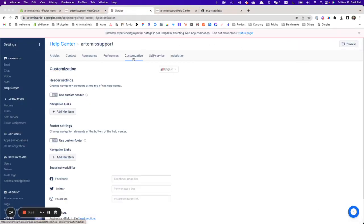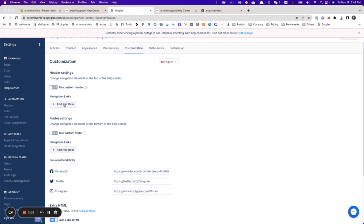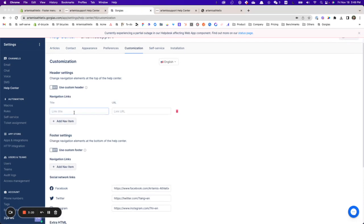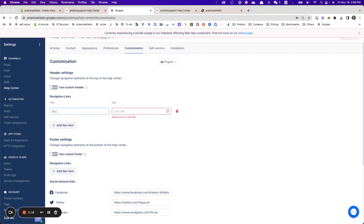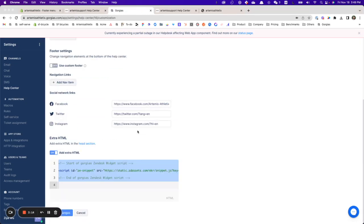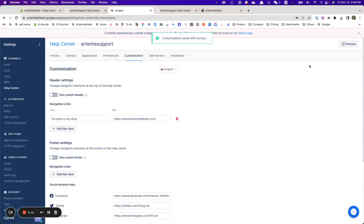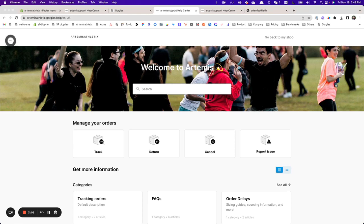I go to Customization and click Add Navigation Item. After applying the saves, I now have a link back to my store from my Gorgias help center.